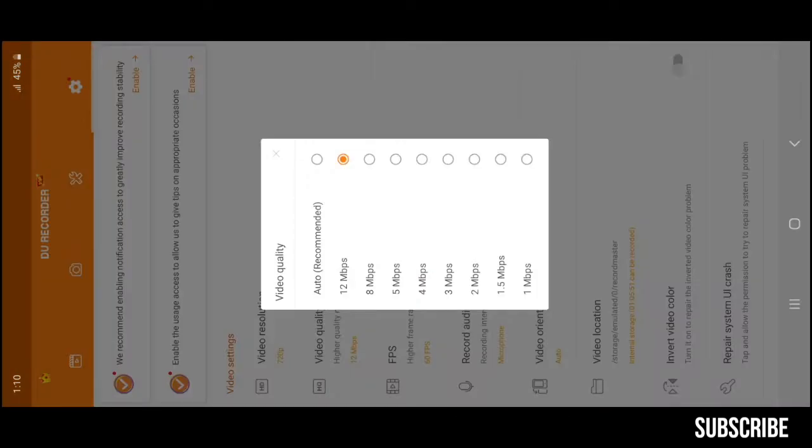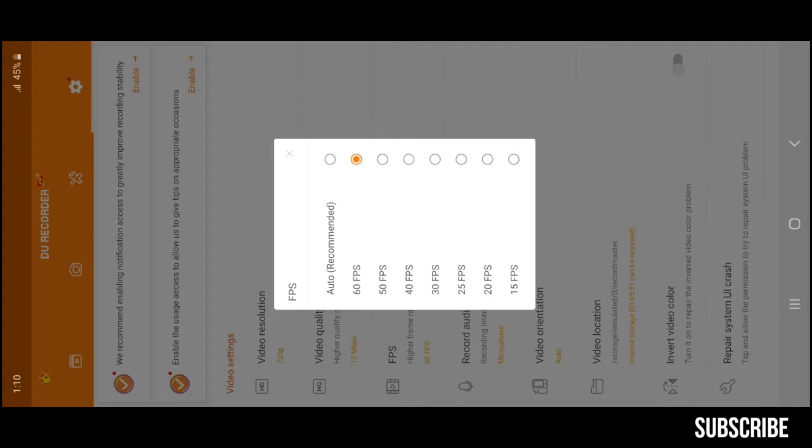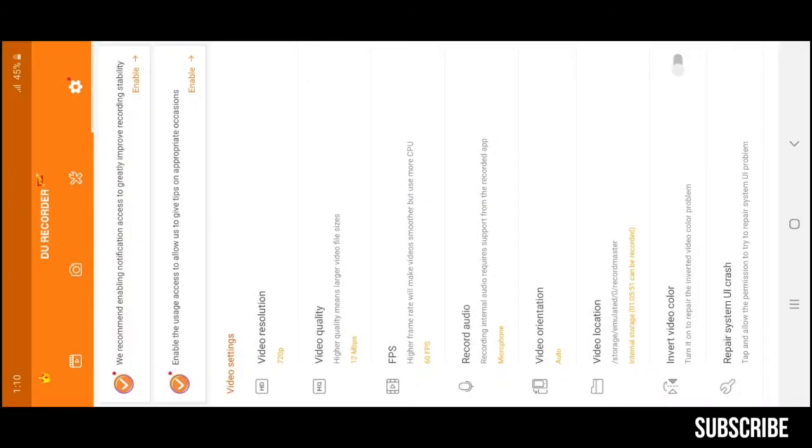This recorder can render 12 megabytes per second, as it is the highest bitrate you will ever need to record high-end videos. Mostly our devices need 40 to 50 frame rates per second for smooth gameplay and performance. But this recorder supports up to 60 frame rates per second. So that's a lot for us.